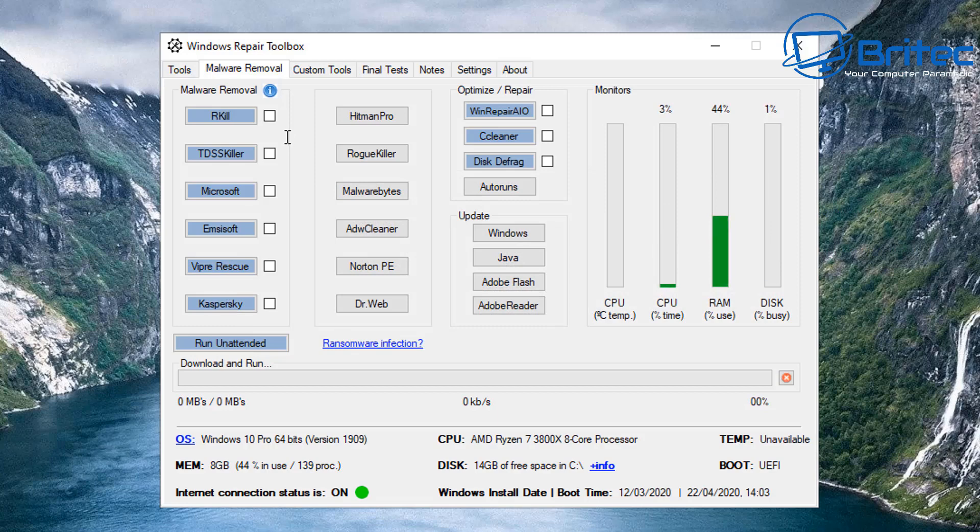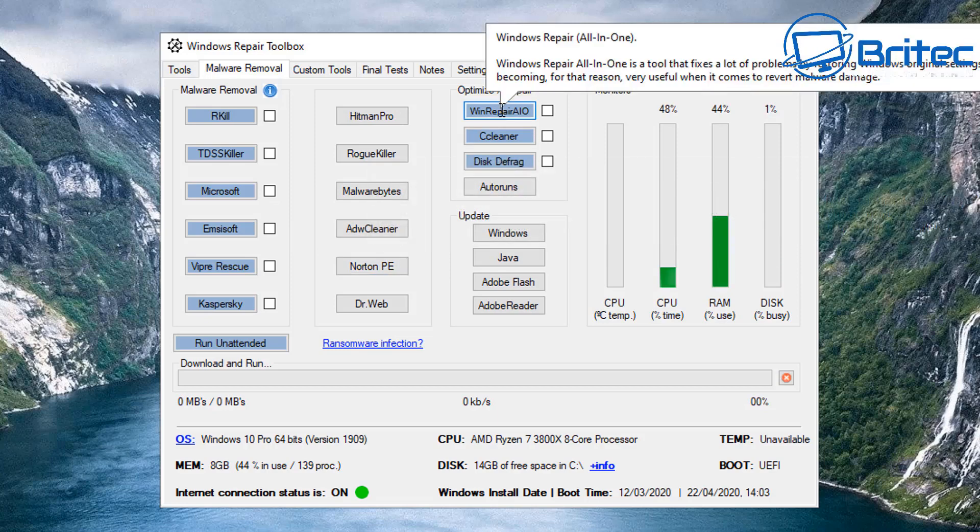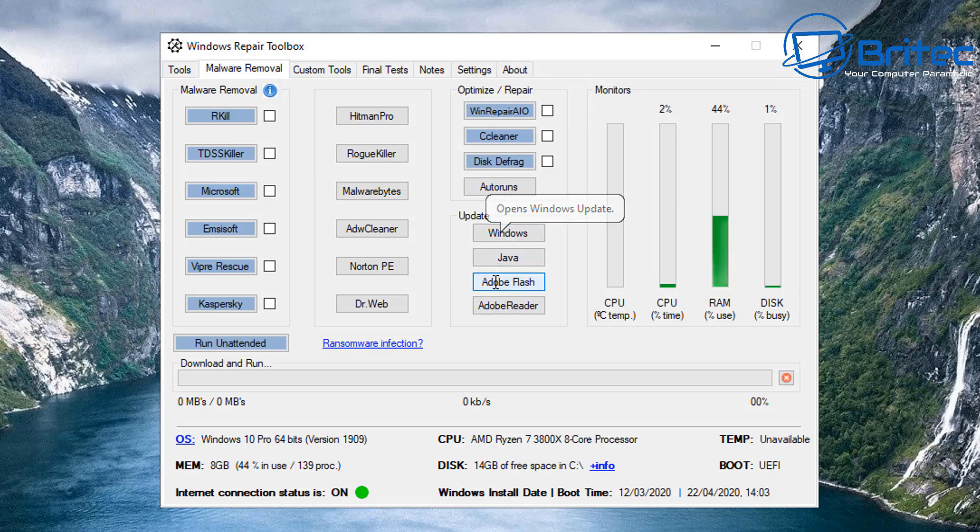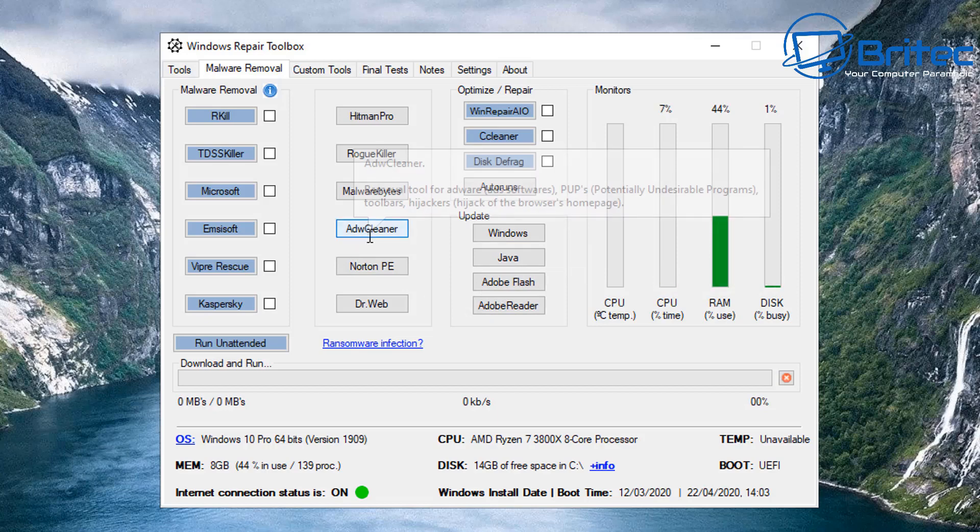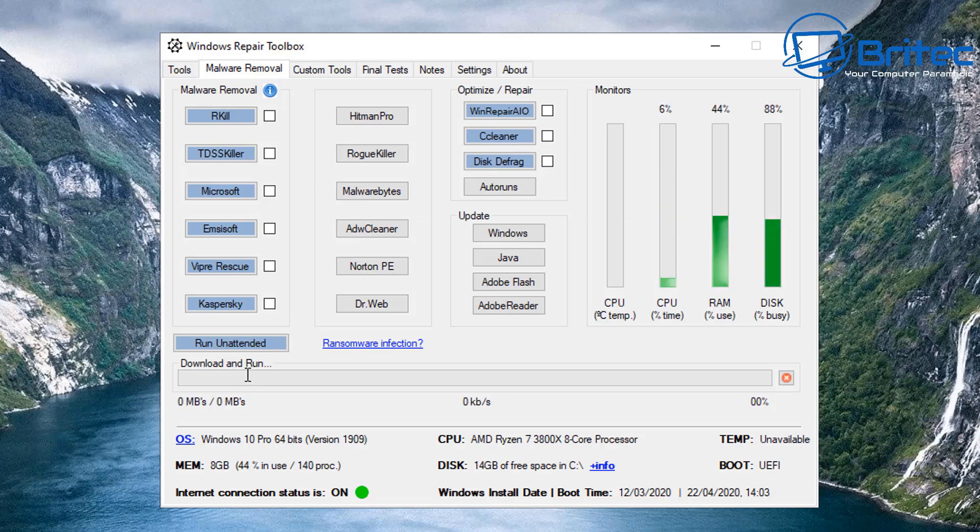Moving on to the Malware Removal tab, you can see we do have some areas which we can use here for malware removal. You've got MCSOFT, you've got Microsoft TDSS Killer, RKill, all your usual programs which you would use to remove malware. You can put ticks in here and run them and run unattended, or you could just do singular runs of applications of your choice. You've got updaters here, optimize and repair, ADW Cleaner.